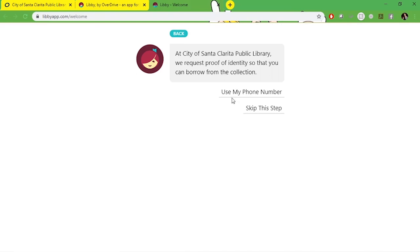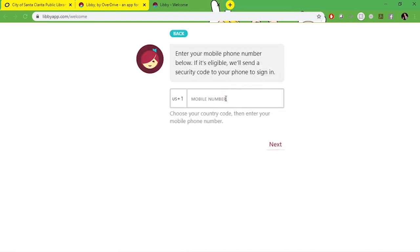Now you're going to click on use my phone number. Enter your phone number and hit next and you'll be ready to go.